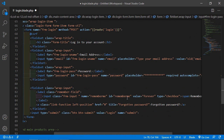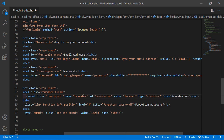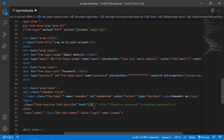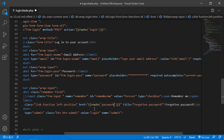For the remember me checkbox, add the name attribute as remember. For the forgotten password link, inside the href add double curly brackets with route, and inside the route write password.request.